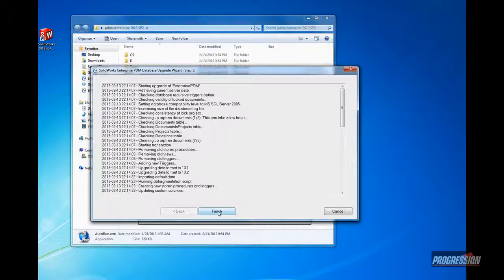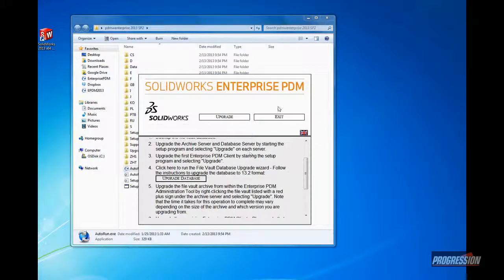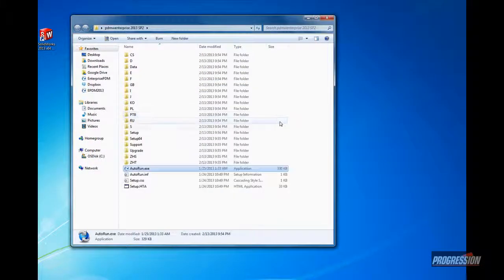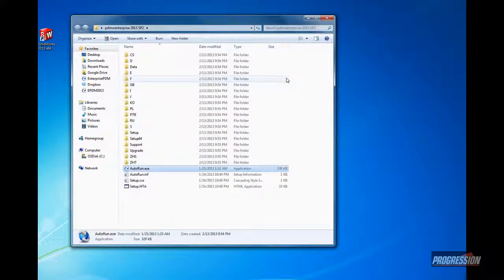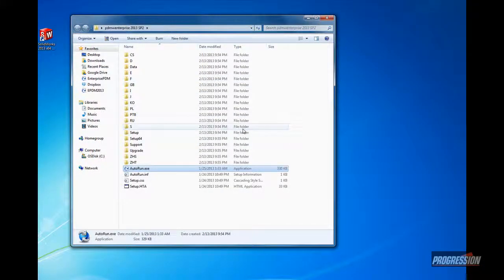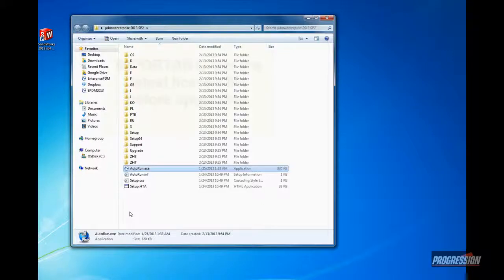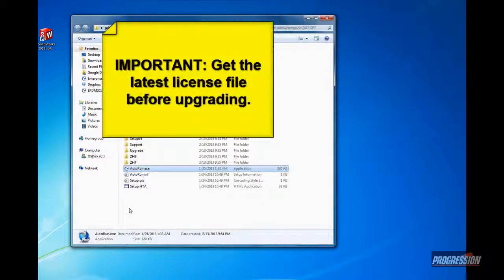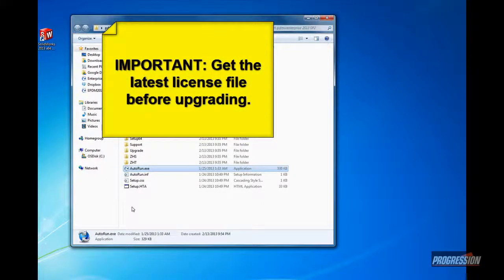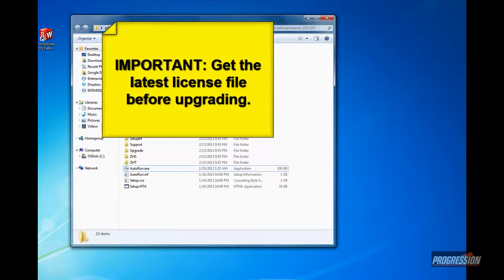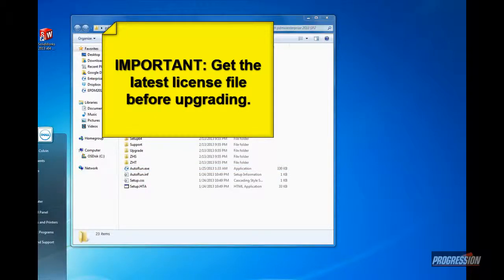So once the database has been upgraded, I'll go ahead and click Finish. Now, again, there's a very important step, as I said before. You want to make sure that you do download or get access to, request it from the reseller, if necessary, the latest license file for that version that you're upgrading to.